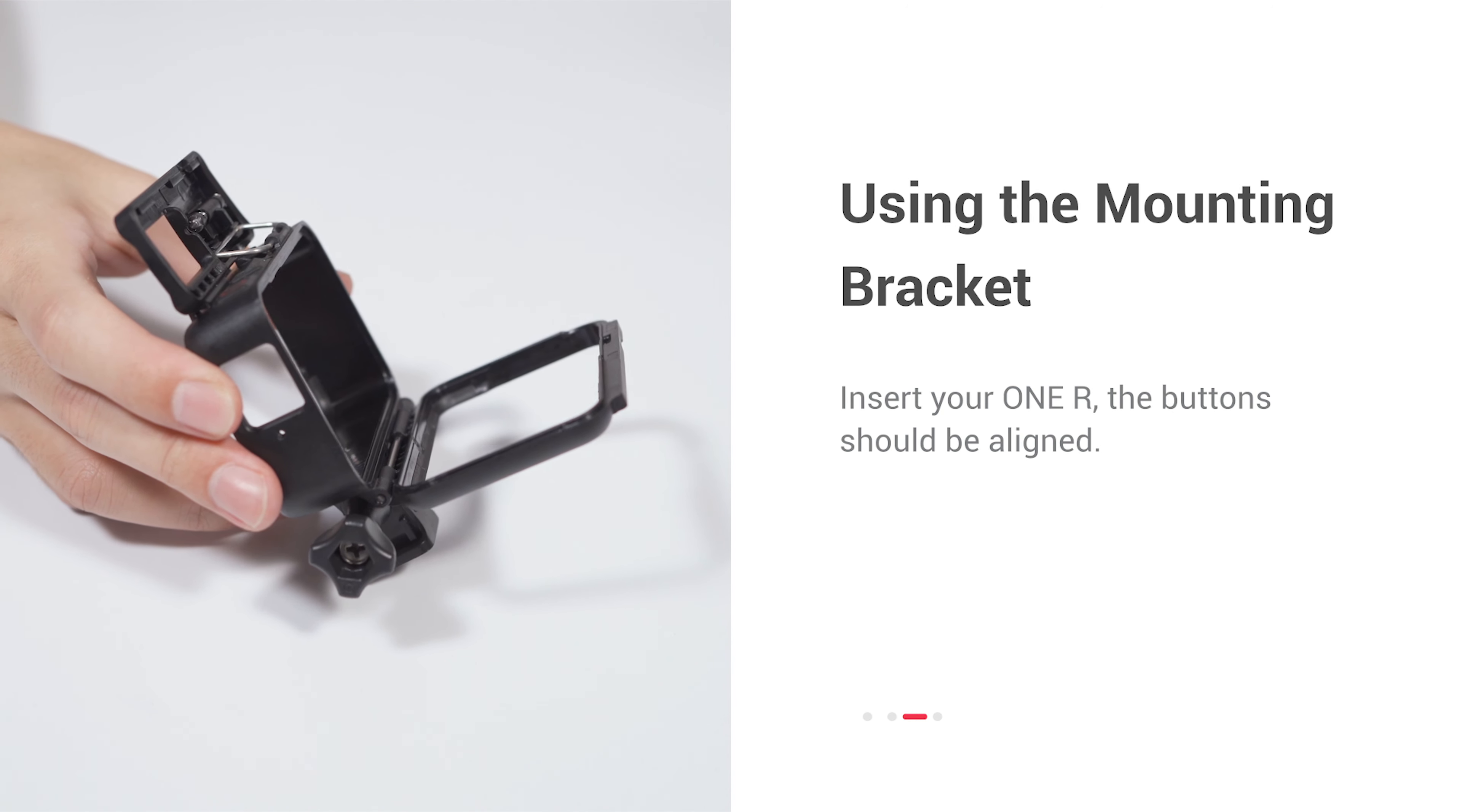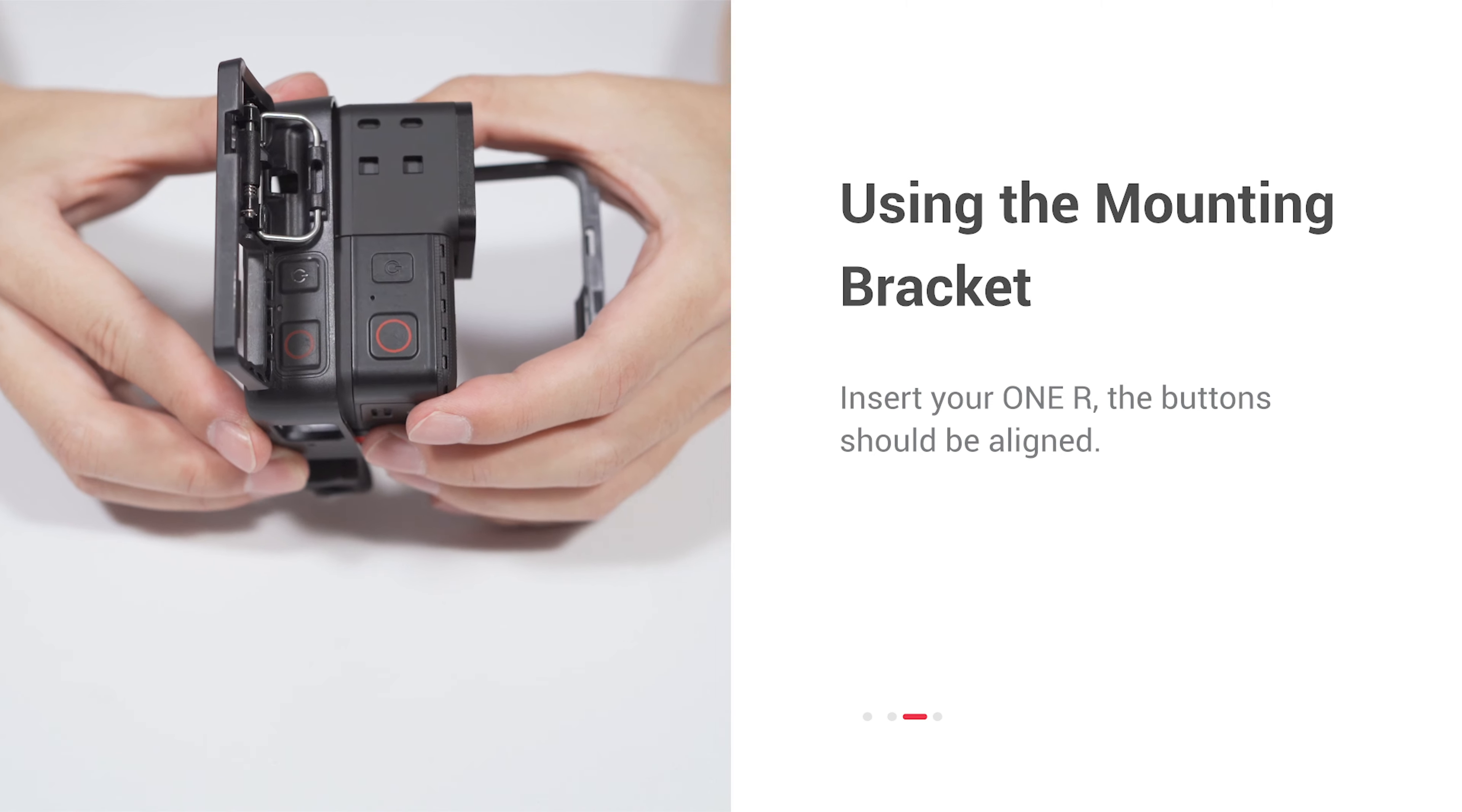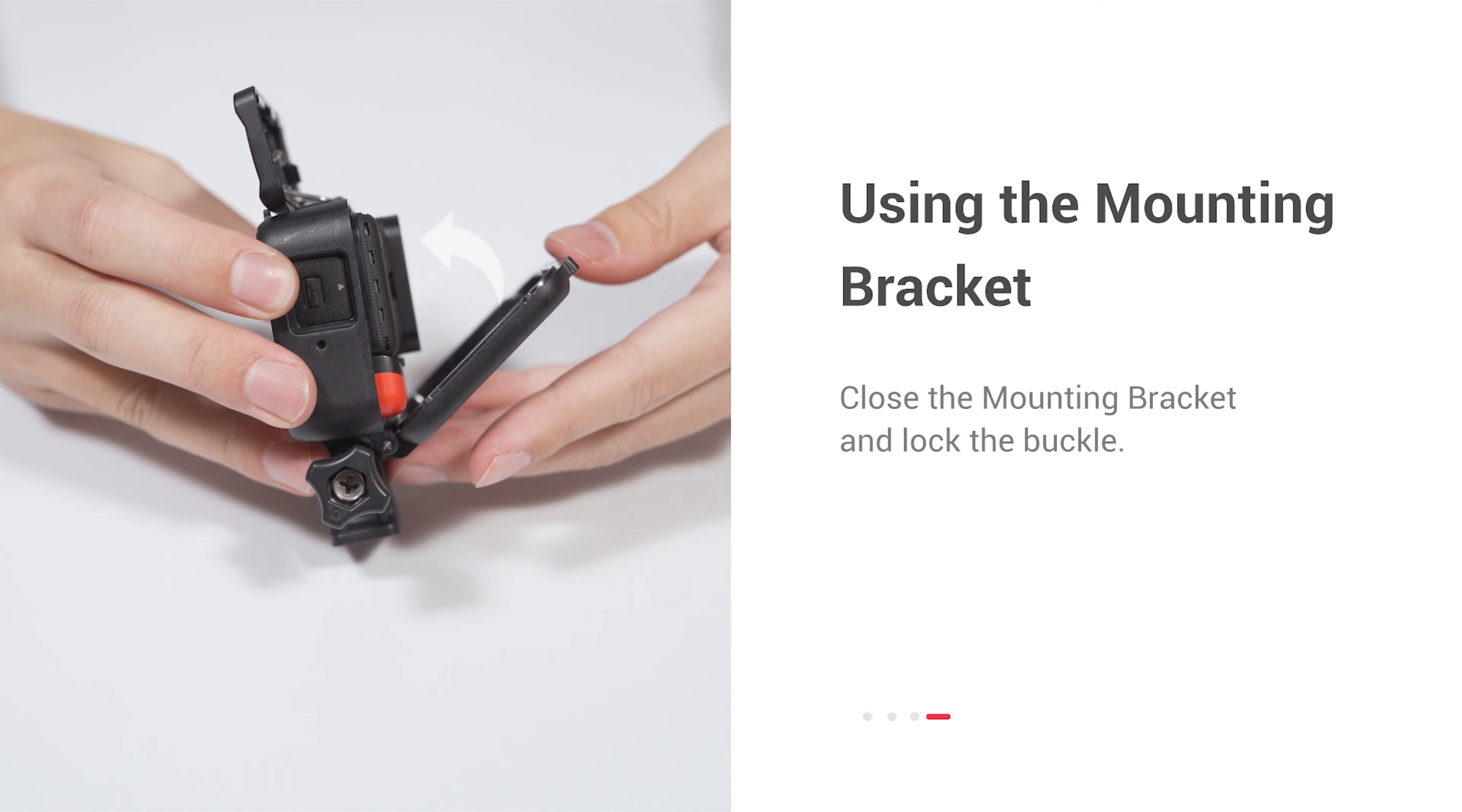Insert your 1R. The buttons should be aligned. Close the mounting bracket and lock the buckle.